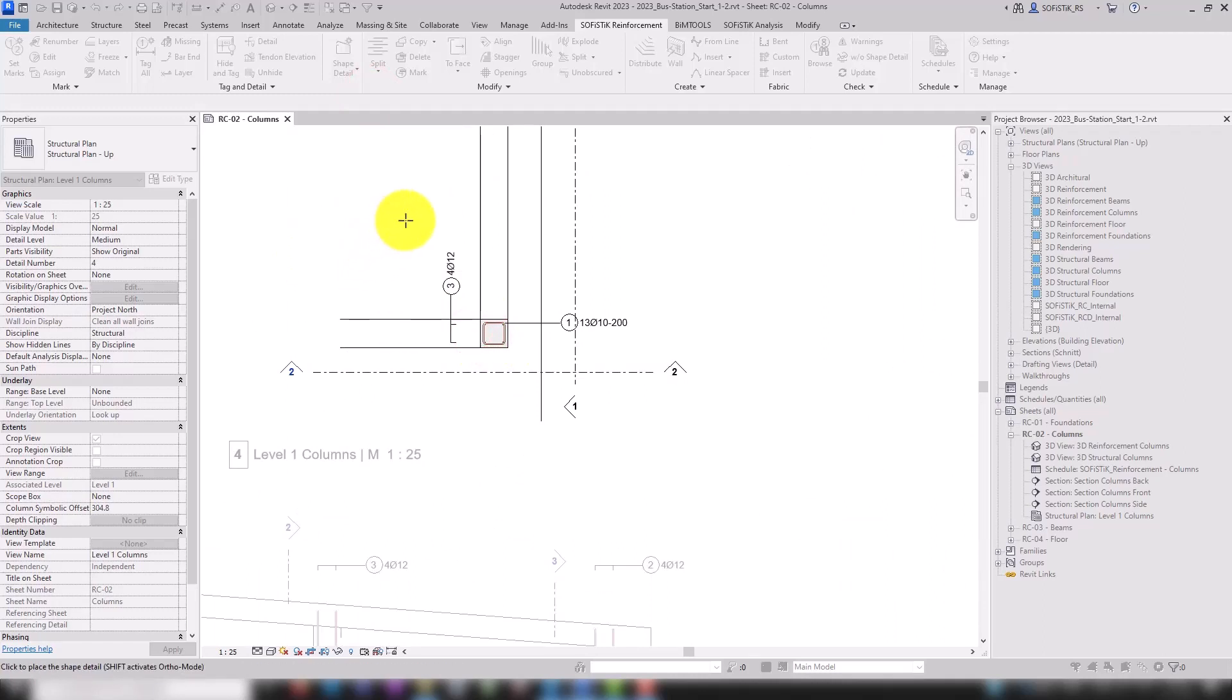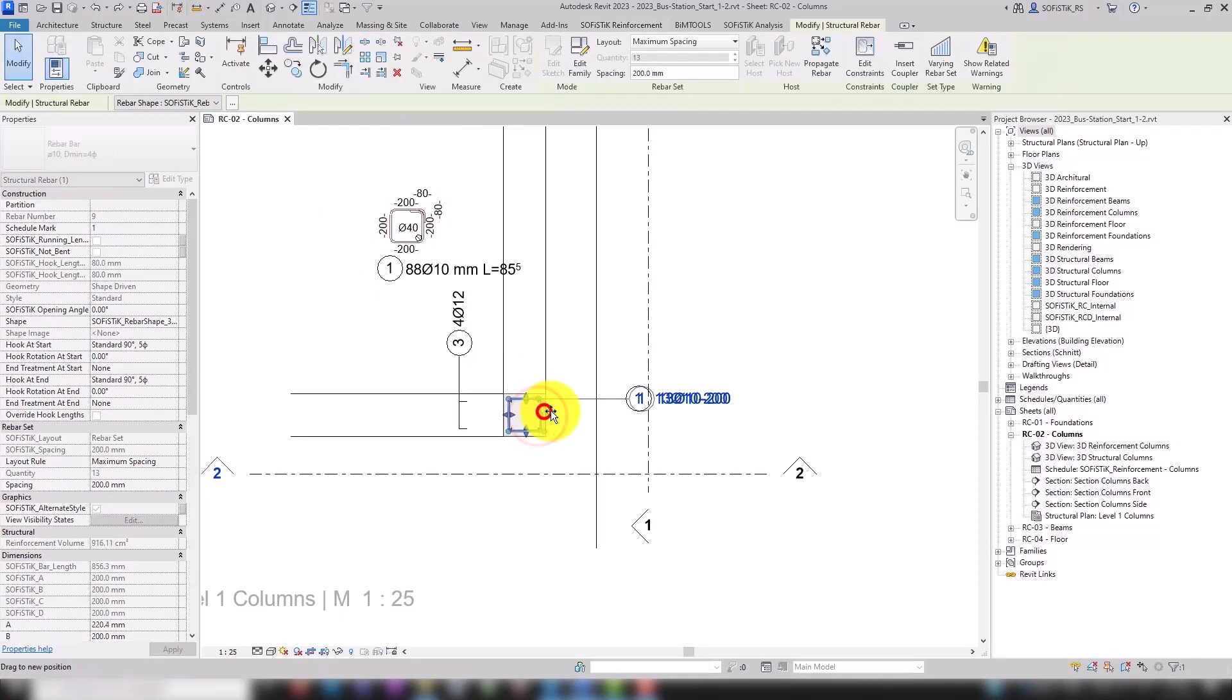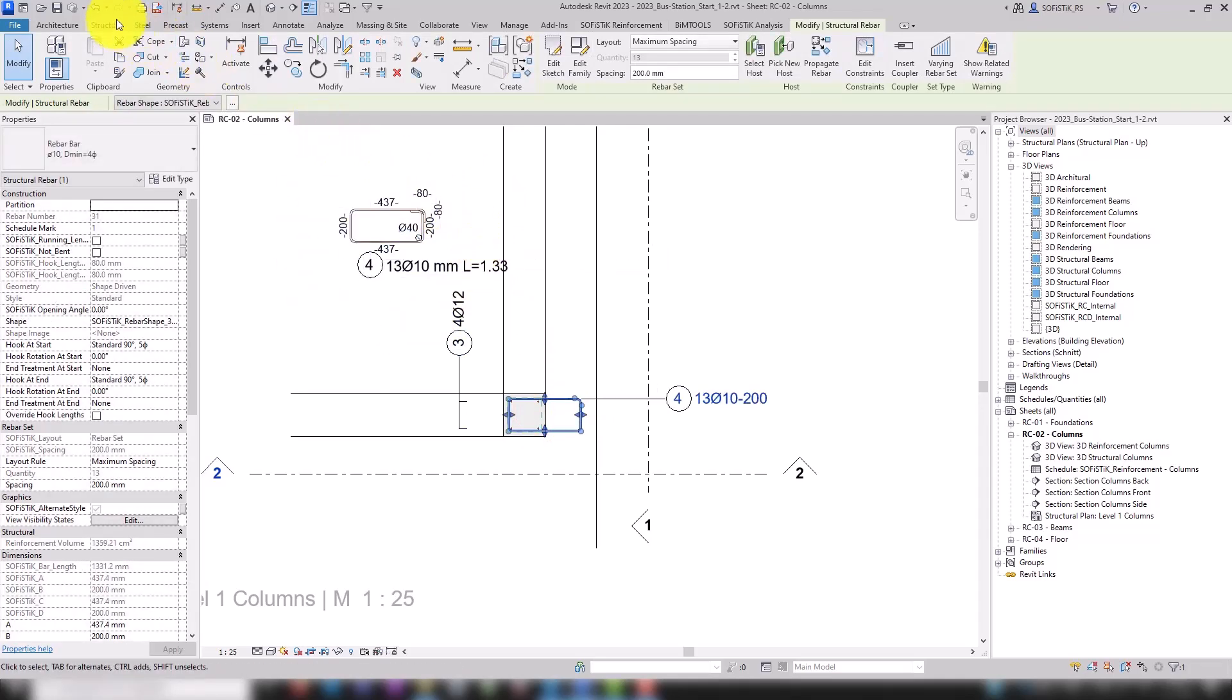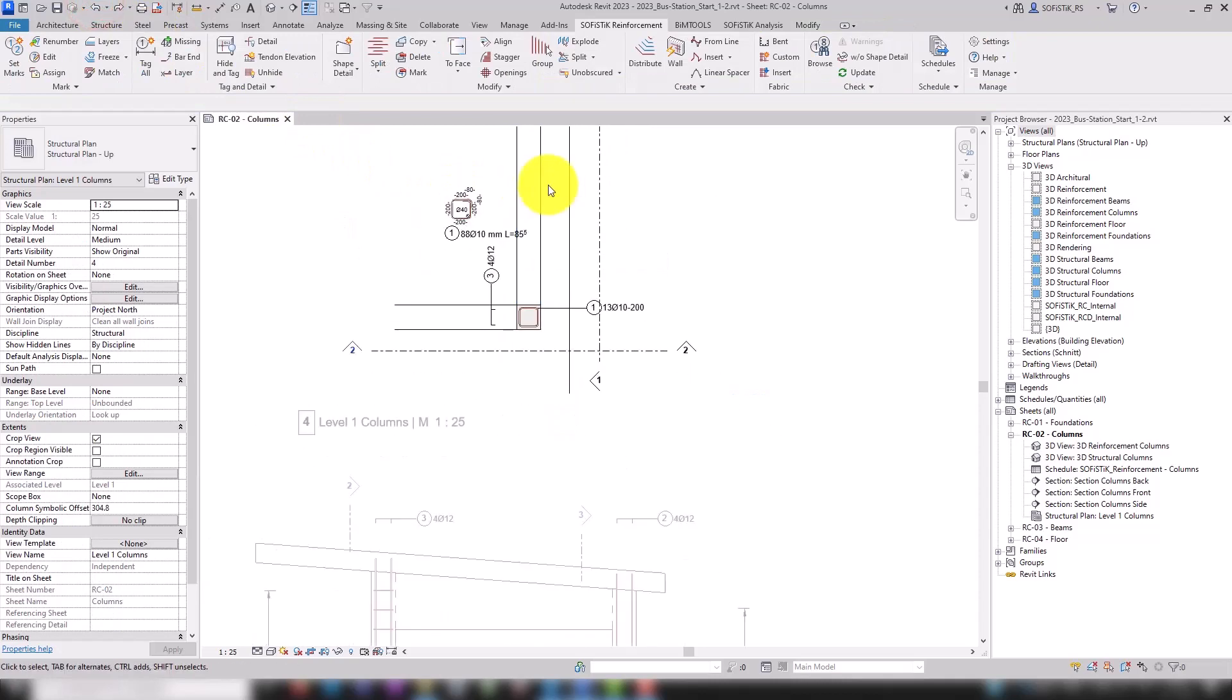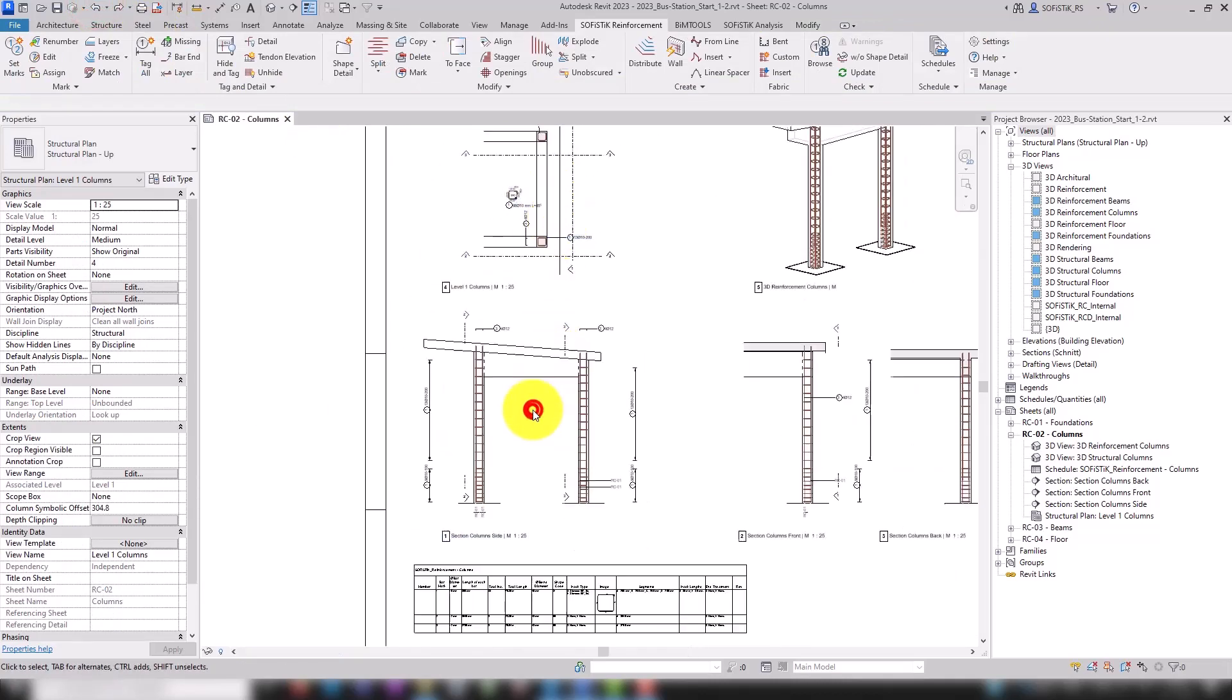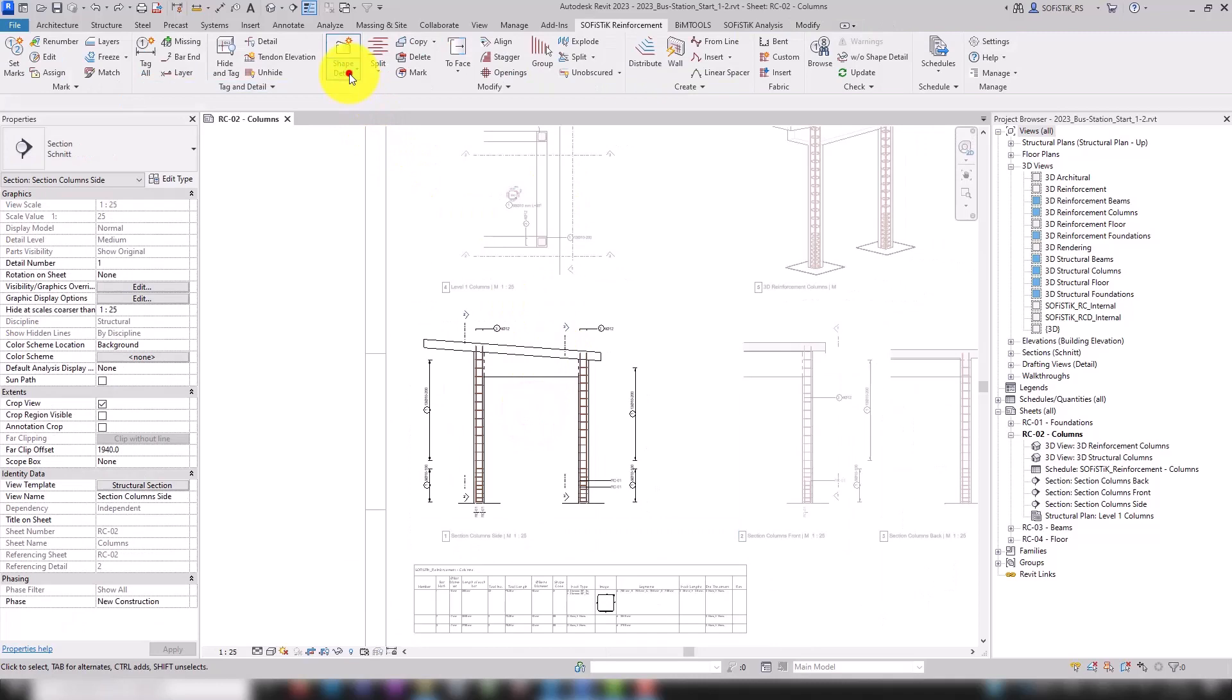So this is very important. Here you can see it externally. The Sophistic rebar shape details are also fully parametric and update when changes are made. The shape details of the total mark or partial sets can be generated.